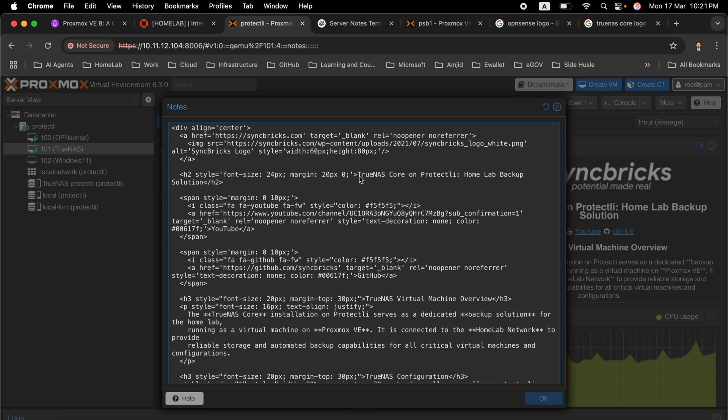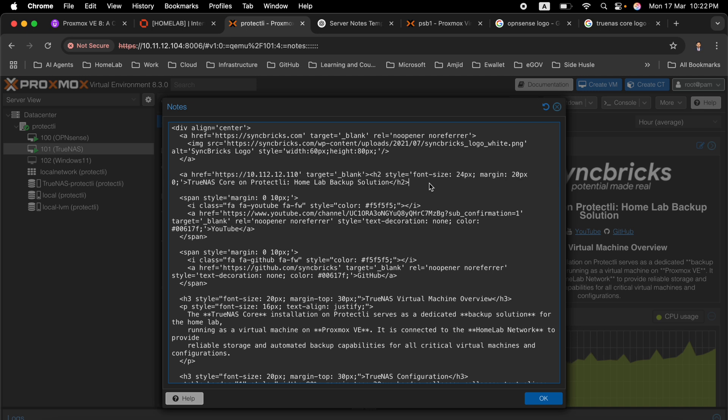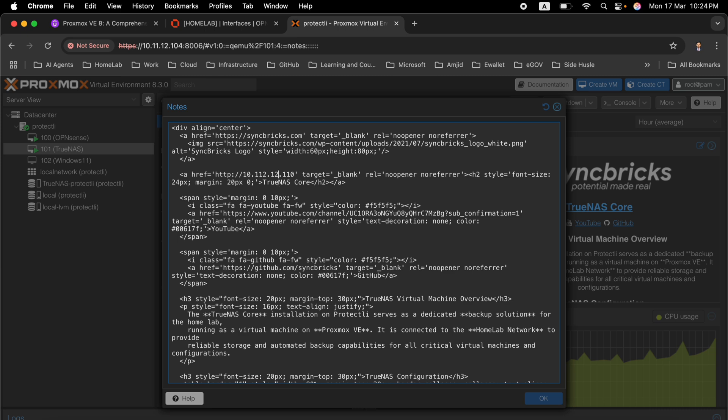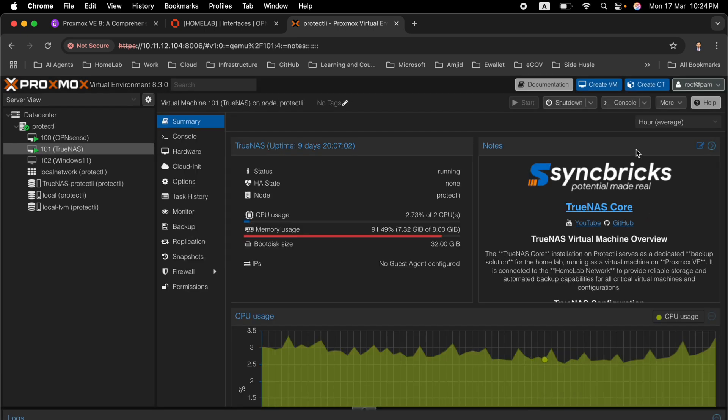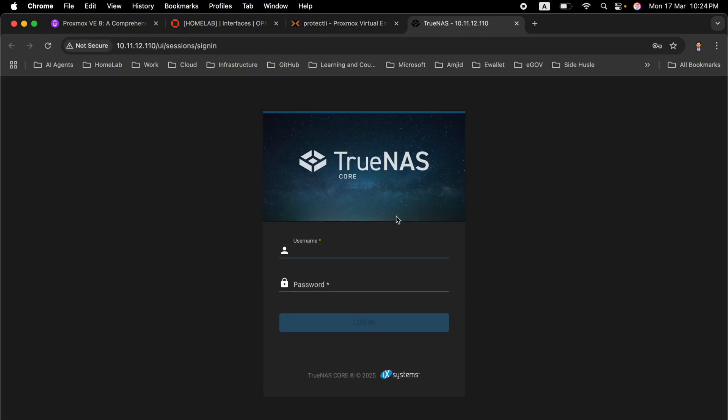Here is the TrueNAS Core. I will be adding the URL also here, so it will be a hyperlink reference and I will close the tag also. This will be simply TrueNAS Core IP address - it is 10.11.12.110. And I will just simply click this.